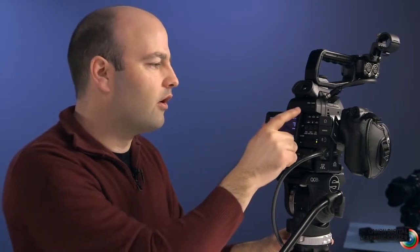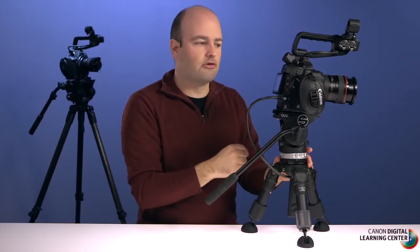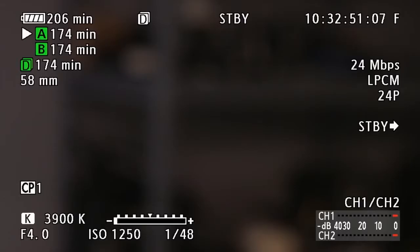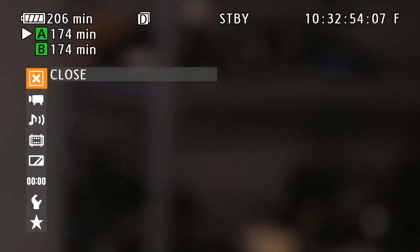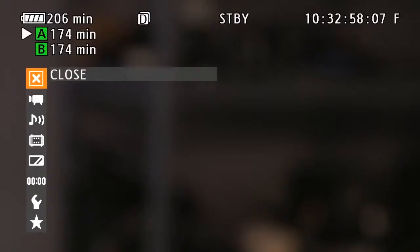The first thing you should know is that the two things you're going to be using the most when you navigate the menu systems on the C100 are the menu button here on the camera body and on the grip unit, which is called the joystick. I'm going to press the menu button now to bring up the main menu system, then go over to the grip unit and use the joystick.